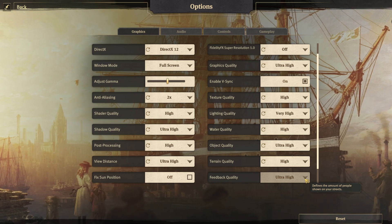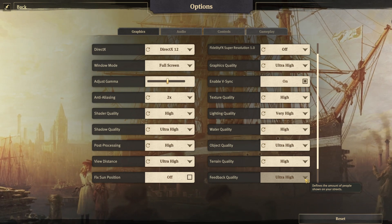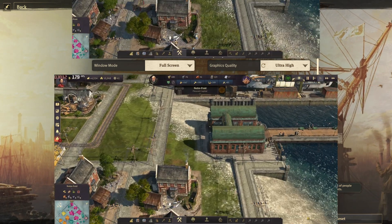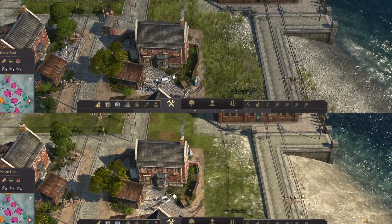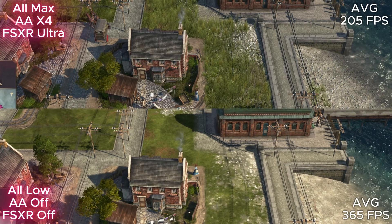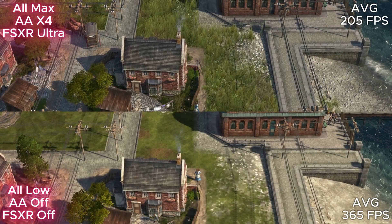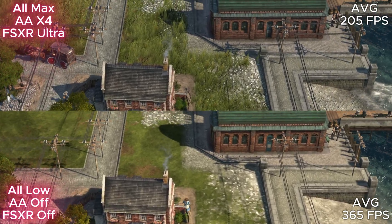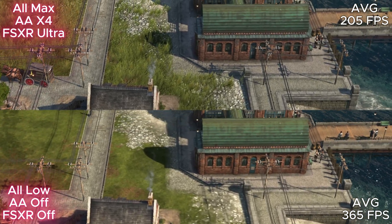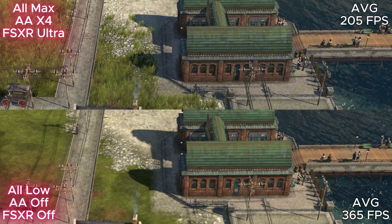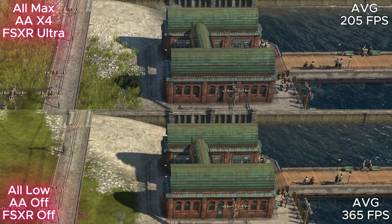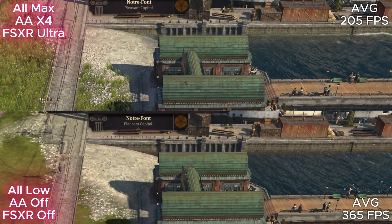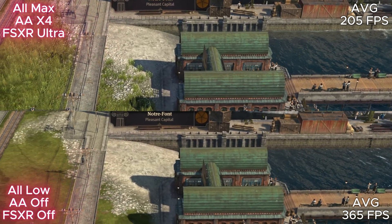And that's all I have for you today. Thank you very much for watching. I hope it helps you understand what these options do. I will see you next time.